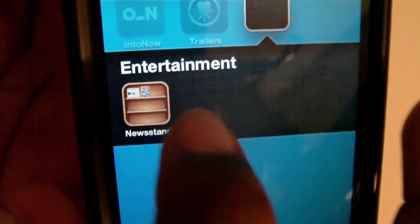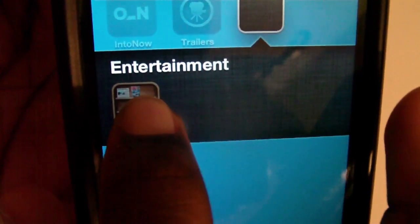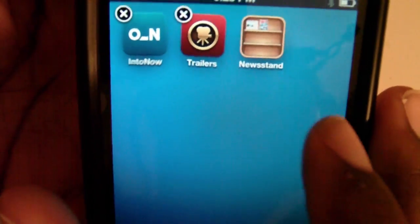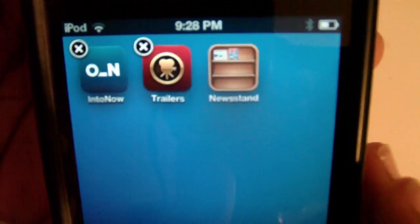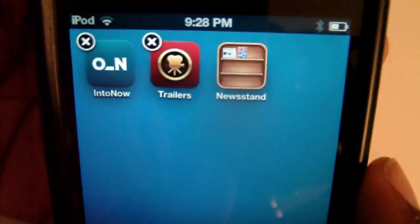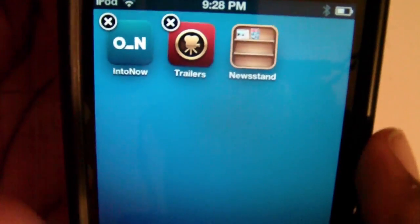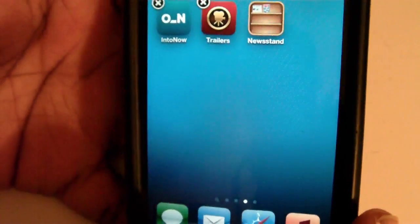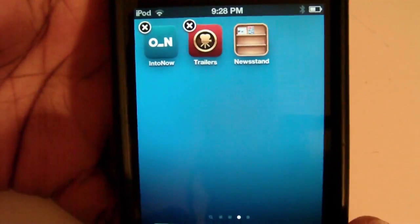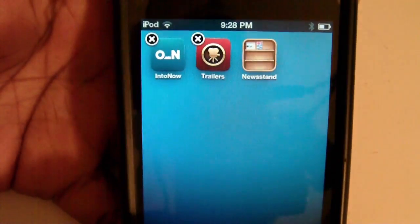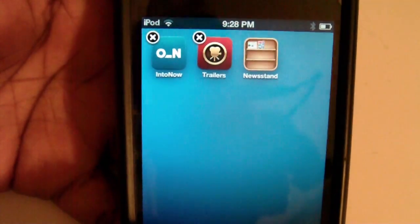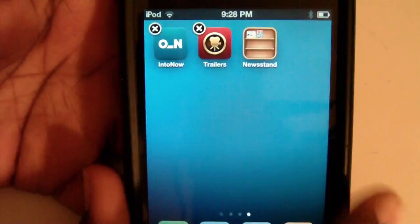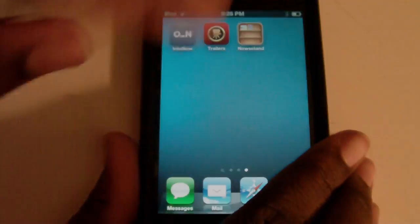But if you do use Newsstand, I recommend keeping it out of a folder so you can actually use it. But that's basically it — I hope this tip helped you guys out. If you have any questions, leave them in the comments below, or on the website at AppleWism.com. Take care and I'll see you all later. Peace.